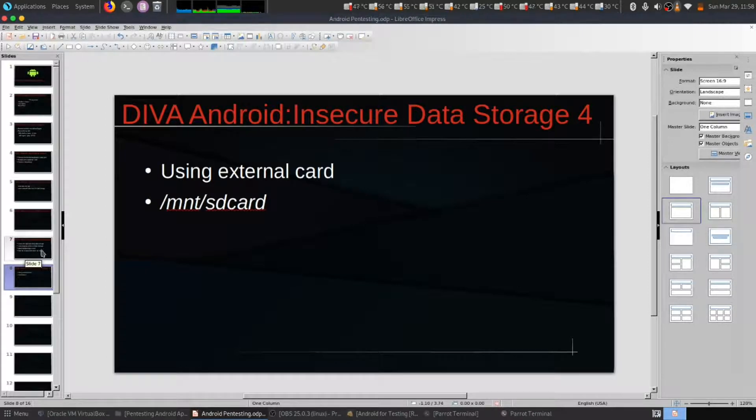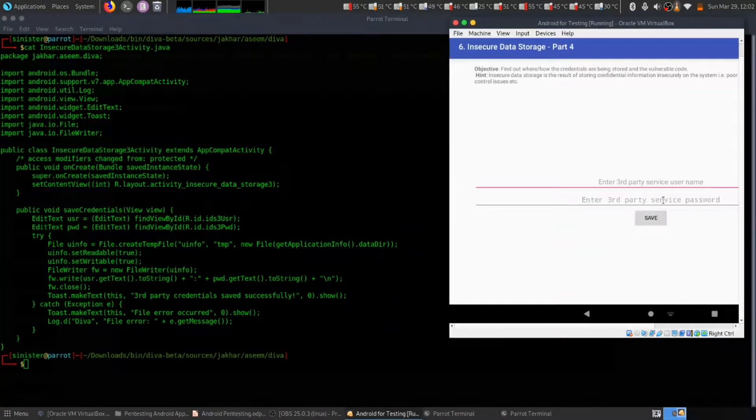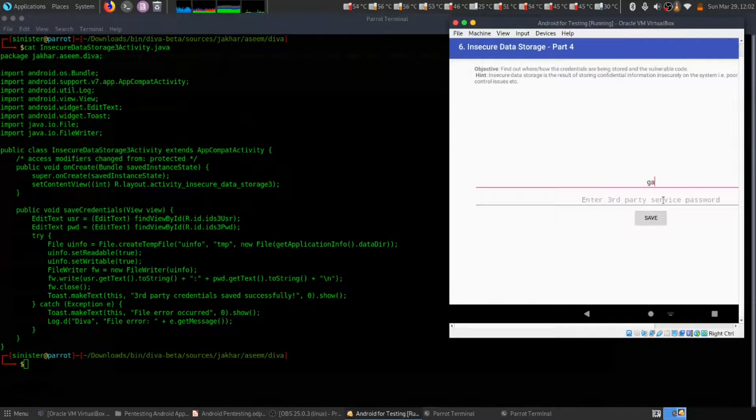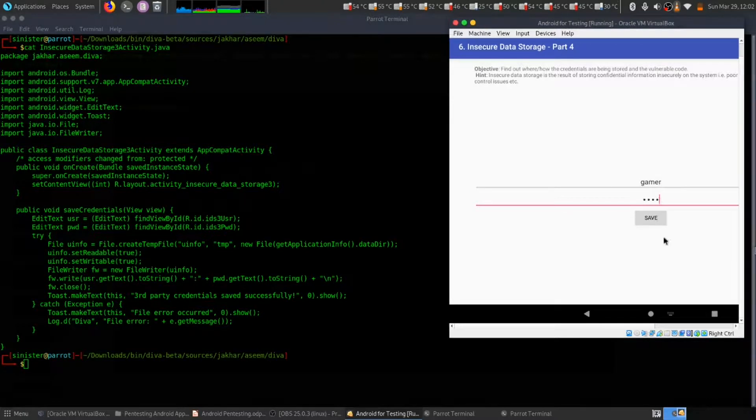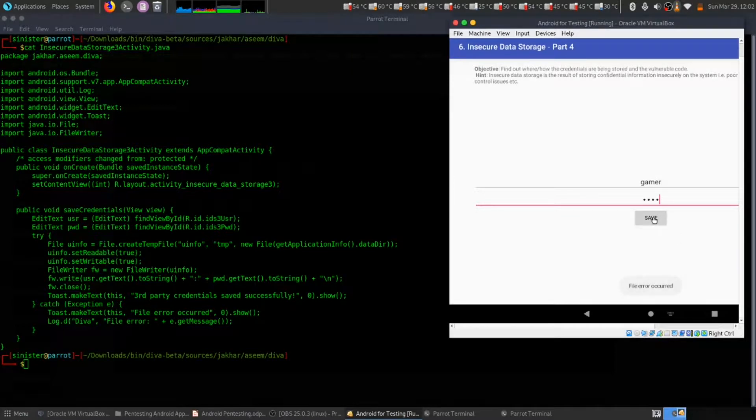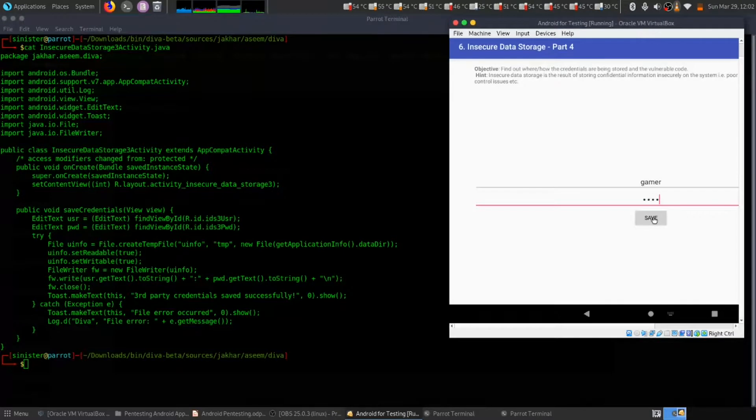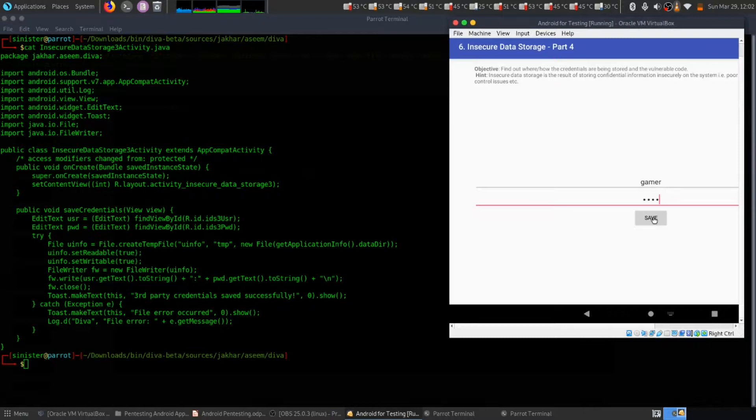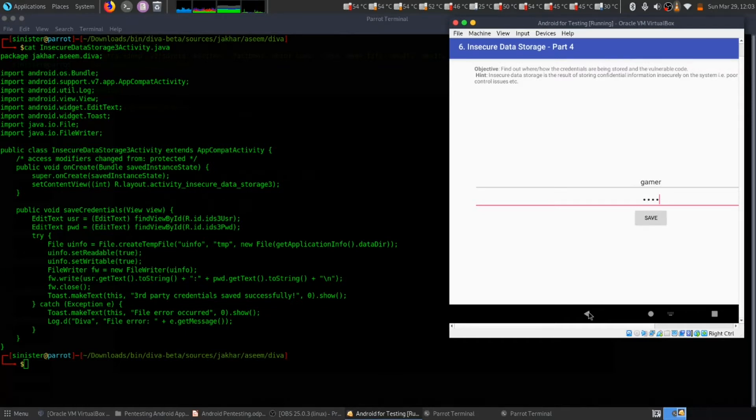You may have a similar error like before. When we do save in this particular challenge, the credential will be stored inside the memory card on our VirtualBox. So we are running in a VirtualBox, so this challenge can't be solved using VirtualBox. We need a real Android device, so let's move to next one. Thank you.